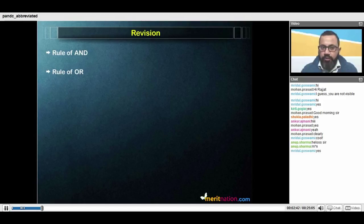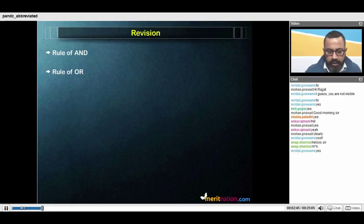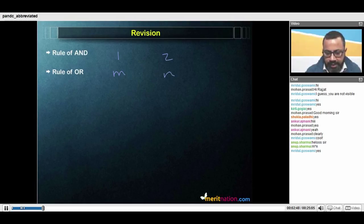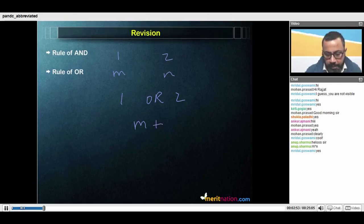The rule of OR says that if activity 1 can be done in m ways and activity 2 can be done in n ways, then activity 1 or activity 2 can be done in m plus n ways.